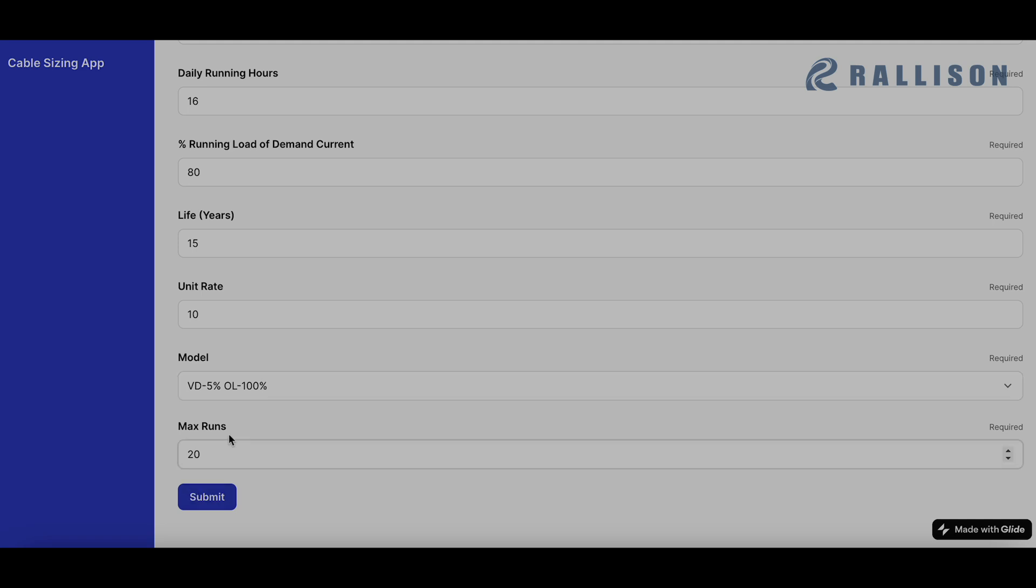Maximum runs you can always keep at 20, no point to change that. That is just for the iterations that need to run.